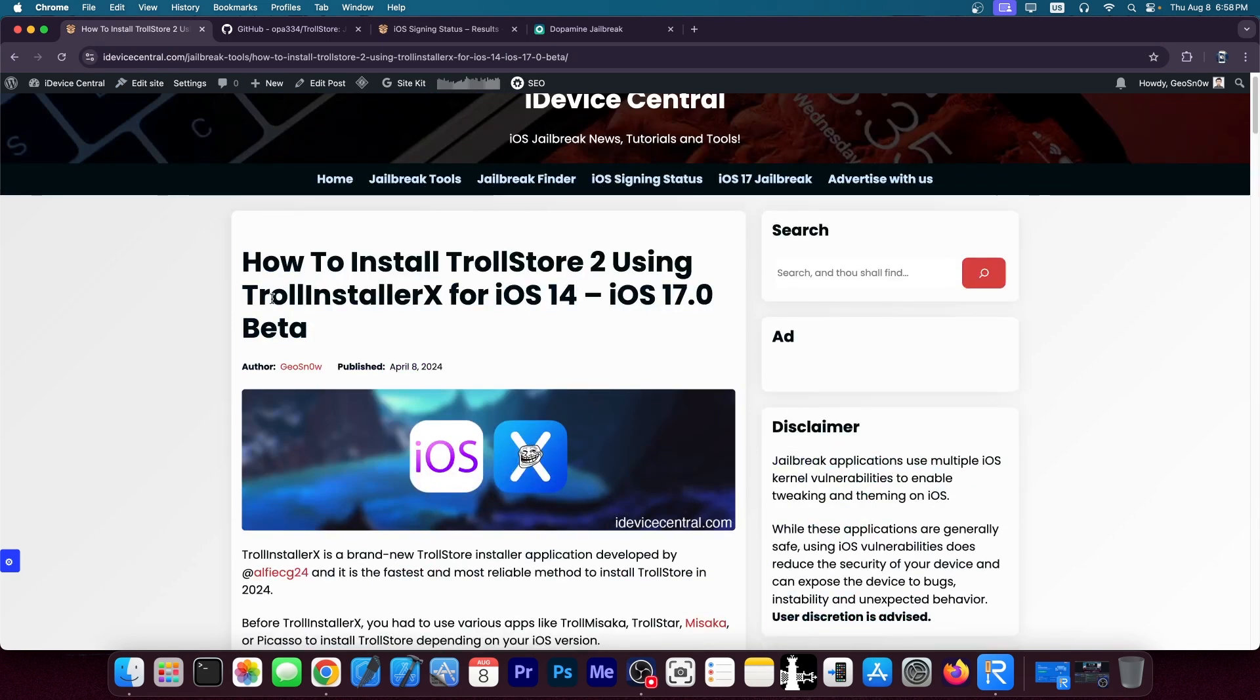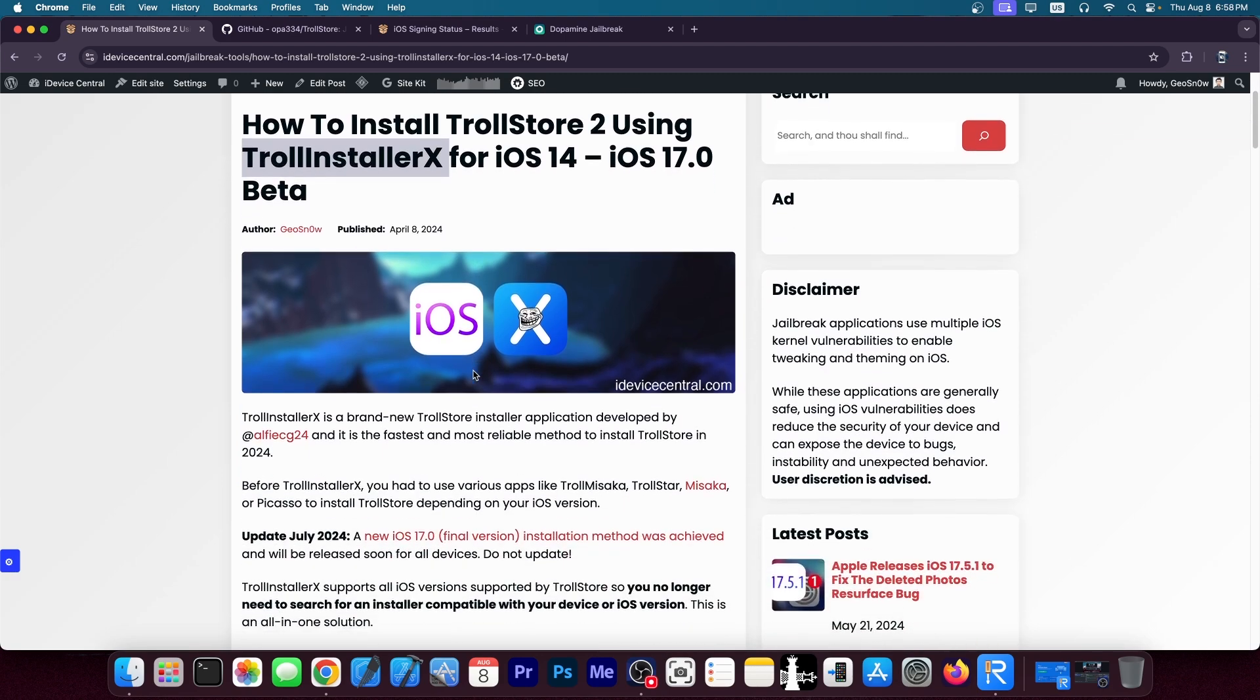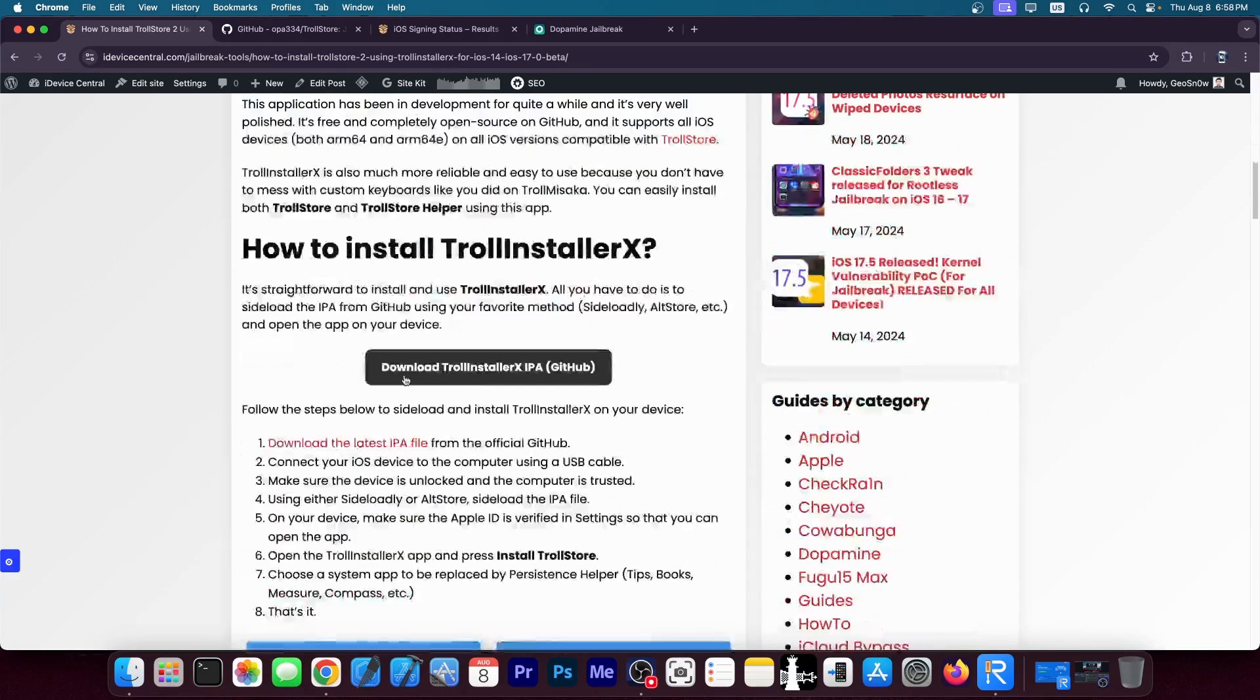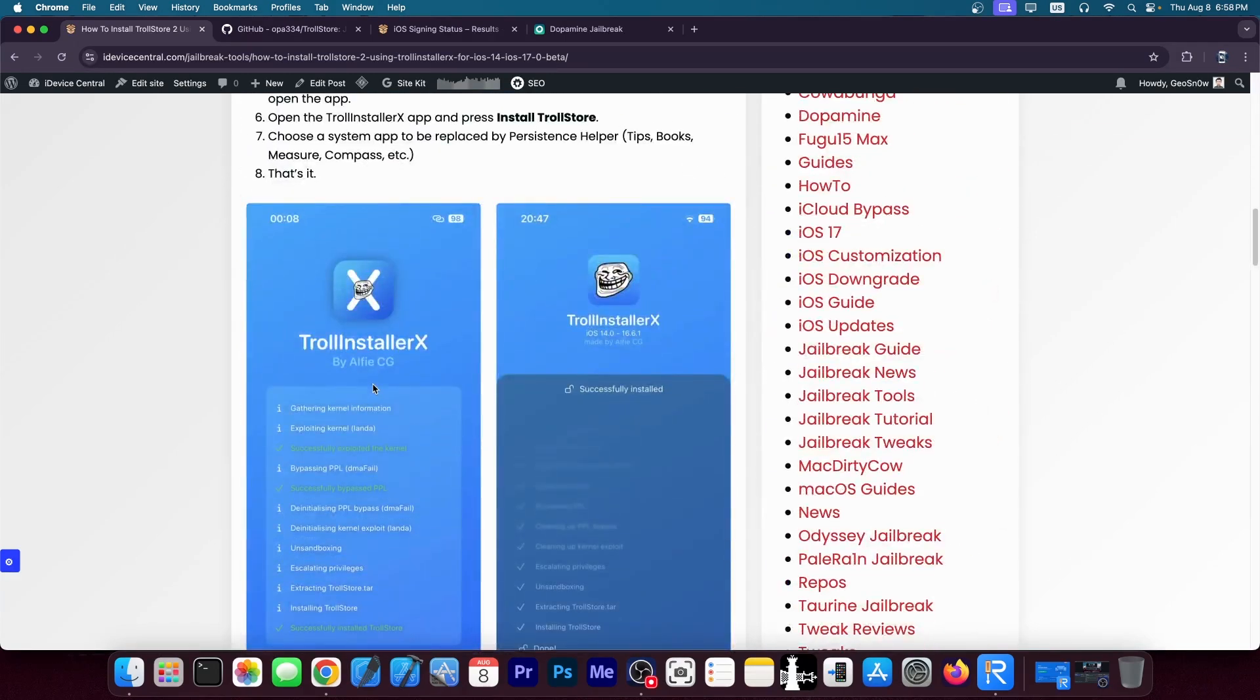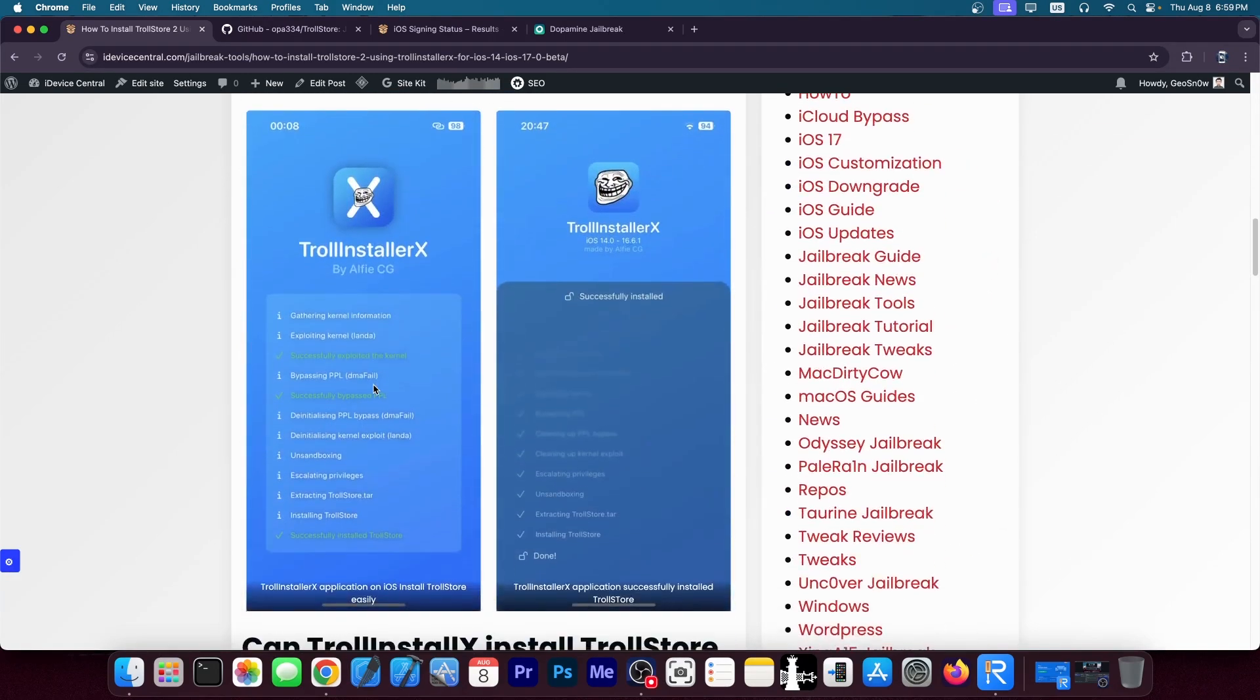Now TrollStore will very likely be usable through TrollinstallerX, an application made by AlfieCG24. And this one is an application that allows you to easily install TrollStore, supports all compatible devices for TrollStore and it's as easy to install as a normal jailbreak like Dopamine.